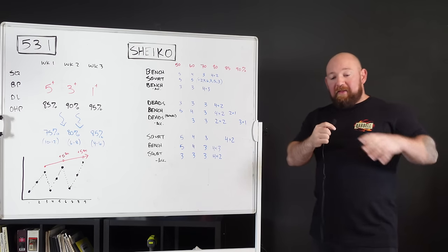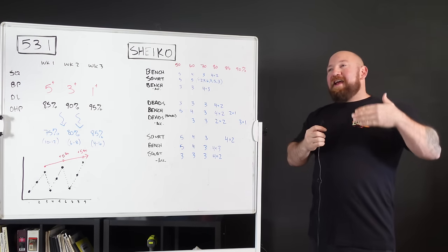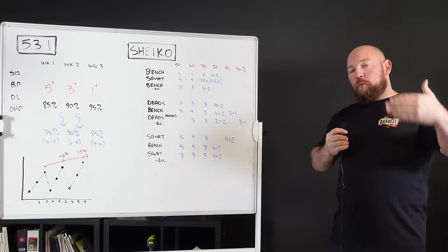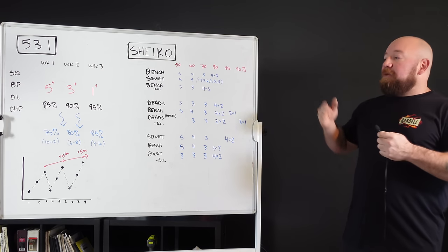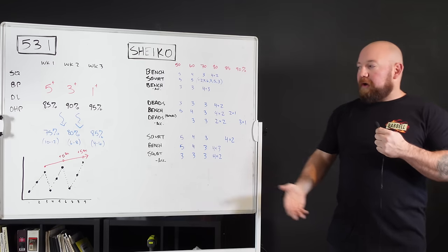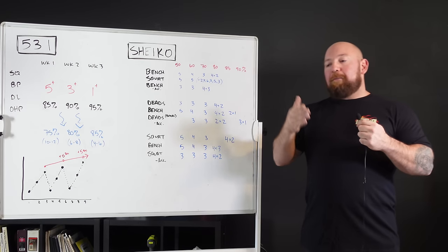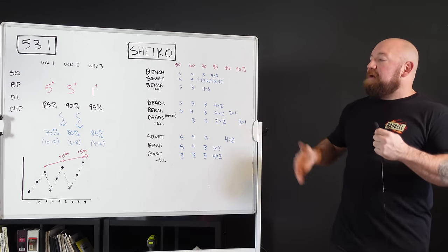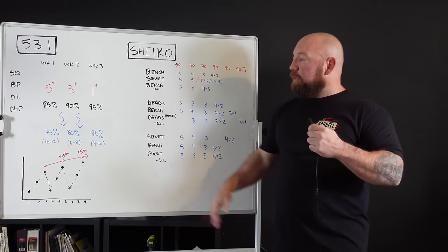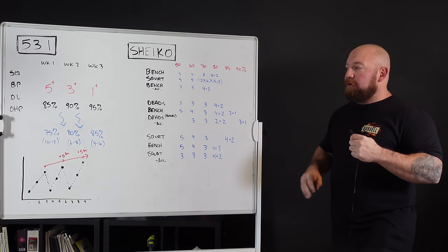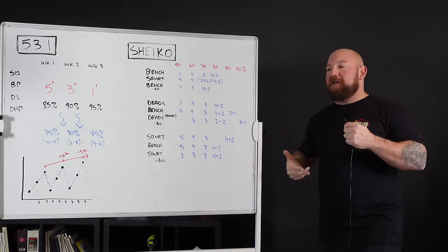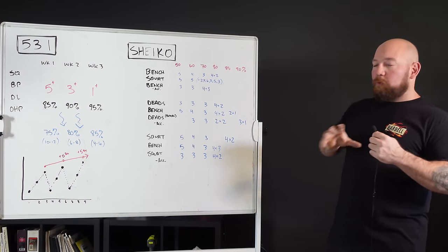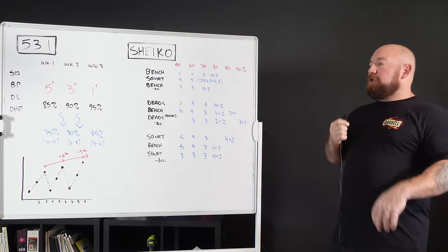And the way it works is that every three weeks you repeat the cycle, adding five pounds. It's a linear progression in that the amount of work stays static and all you're doing is adding five pounds to the workload on a regular interval.